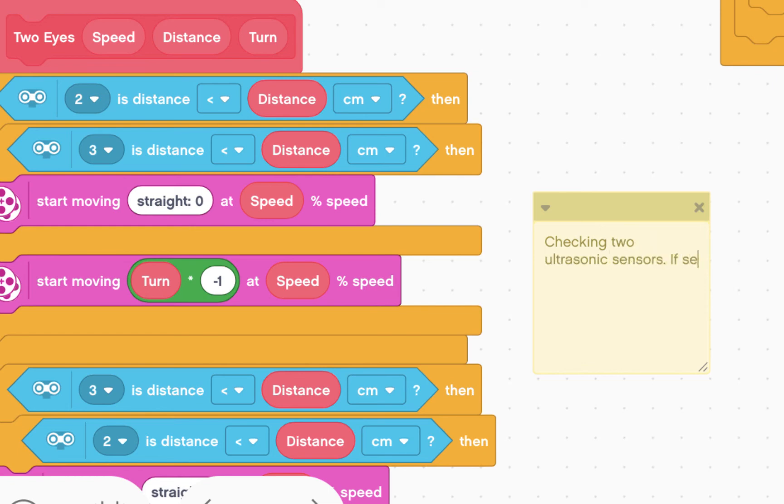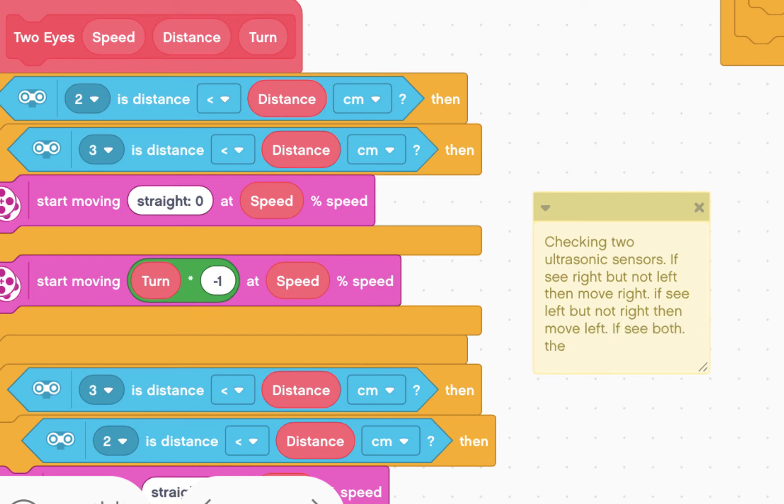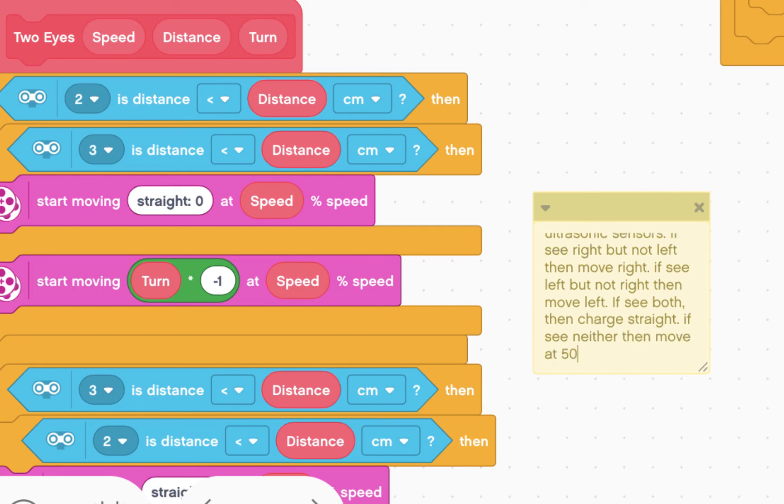Checking two ultrasonic sensors. If see right, but not left, then move right. If see left, but not right, then move left. If see both, then charge straight. If see neither, then move at 50% speed.